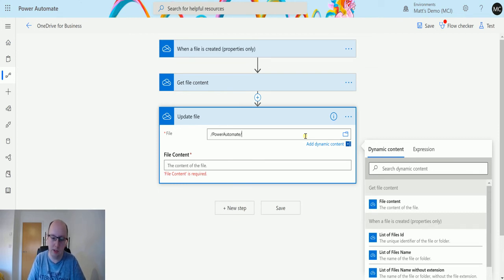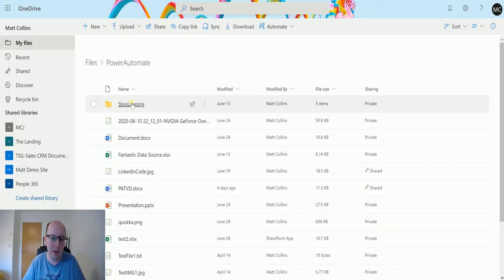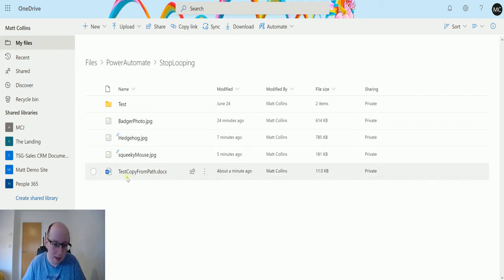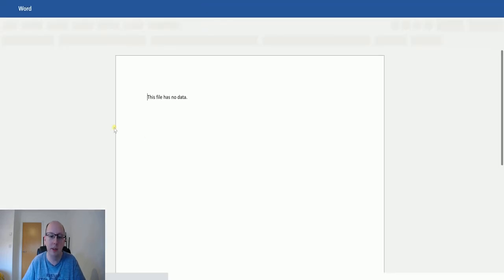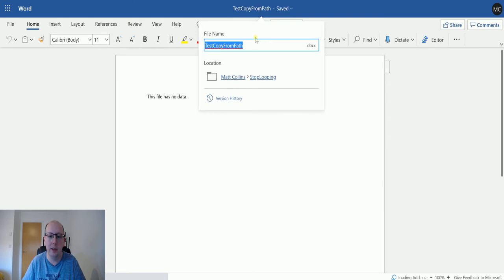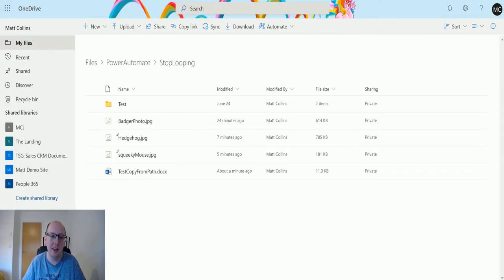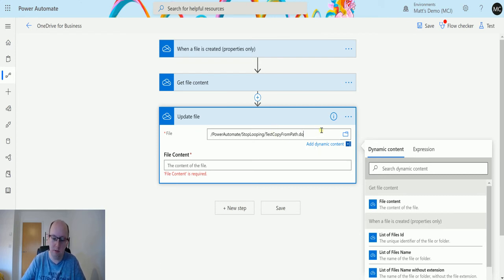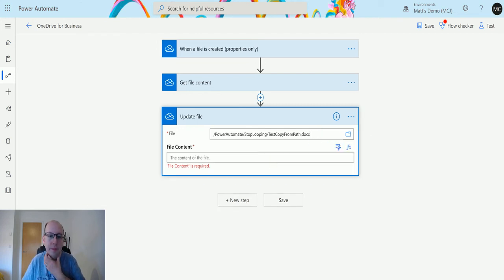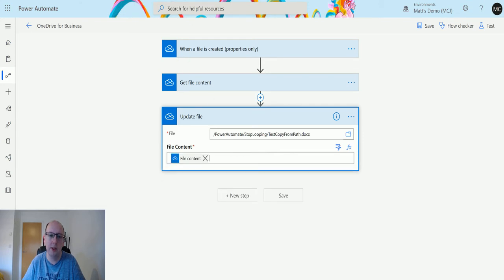But what we will do instead is just type this in manually because the picker is not working for some reason. Power Automate forward slash stop looping forward slash and then we need to find our file name. Usually you just use the path. So test copy from path .docx. And then we're going to use the file content from this get file action.